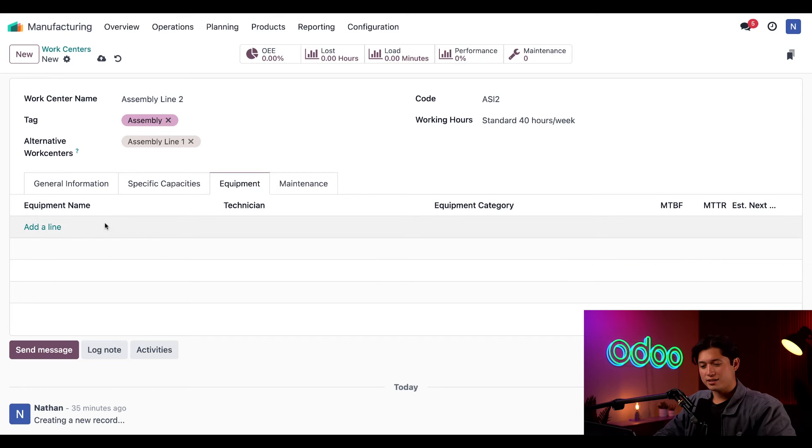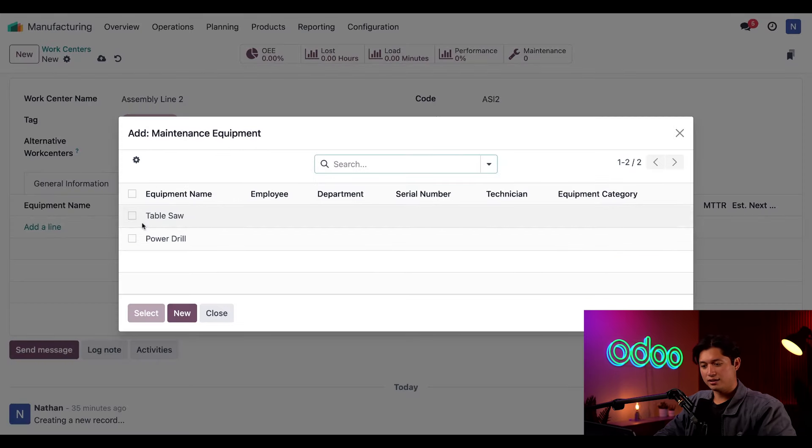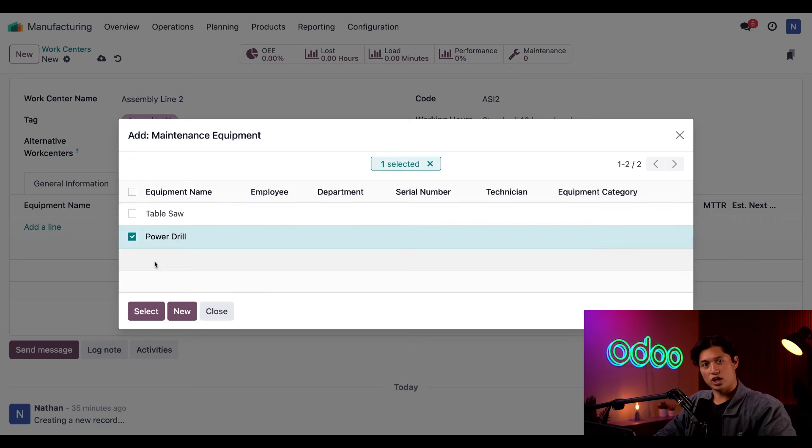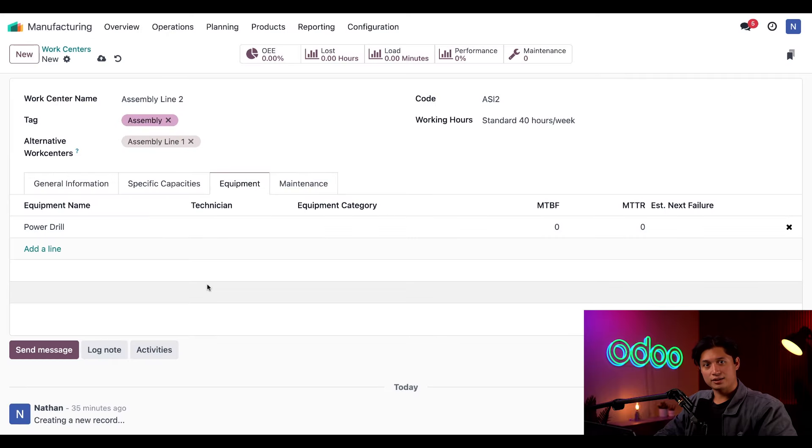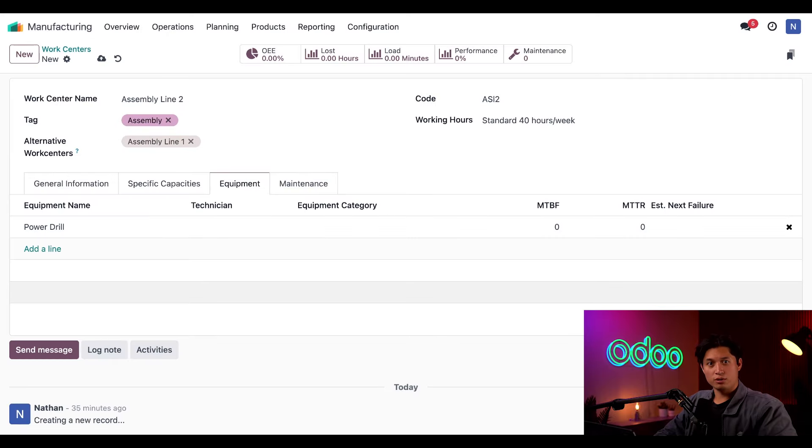I'll add the drill to this work center by clicking Add a Line, selecting our power drill in the checkbox, and in the resulting pop-up window I'll just click Select. All right, that's all we need to configure for this work center.